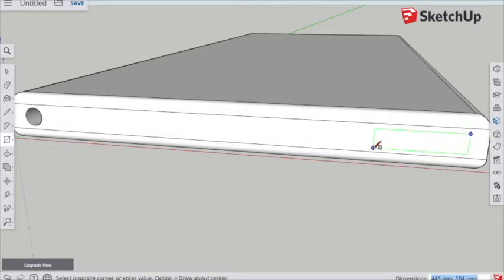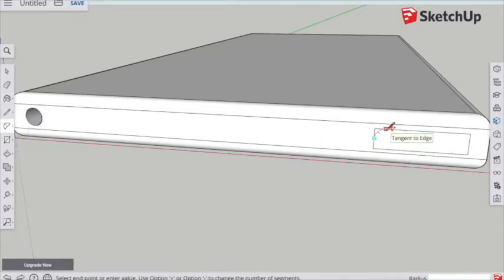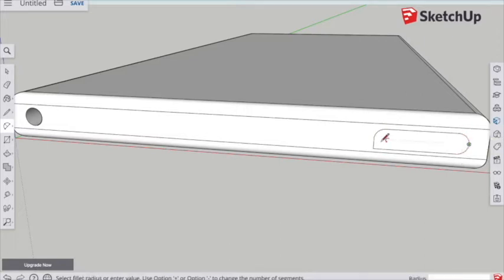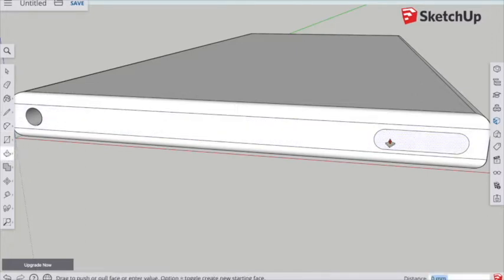I'm going to create a rectangle for our on-off button now. I'm going to use an arc to round off the corners, and then we're going to extrude that one out.